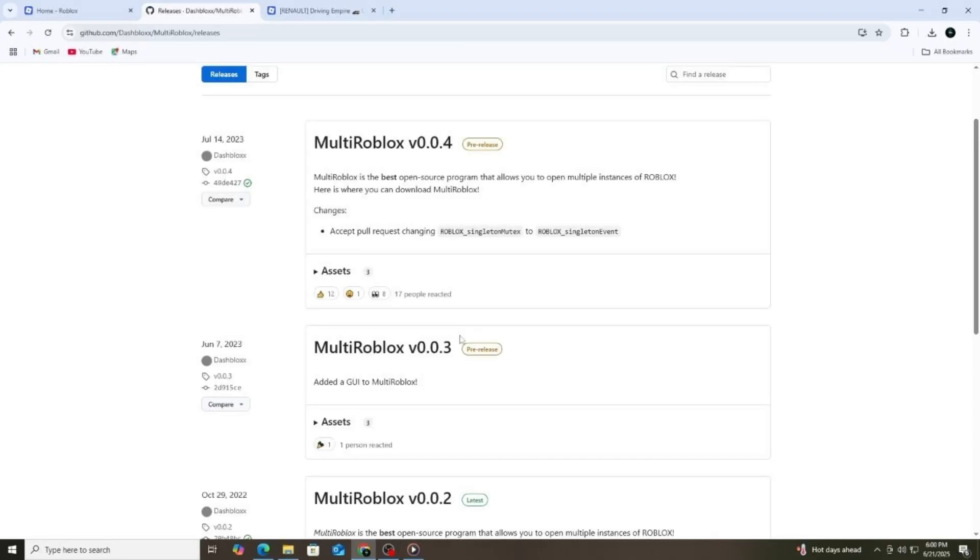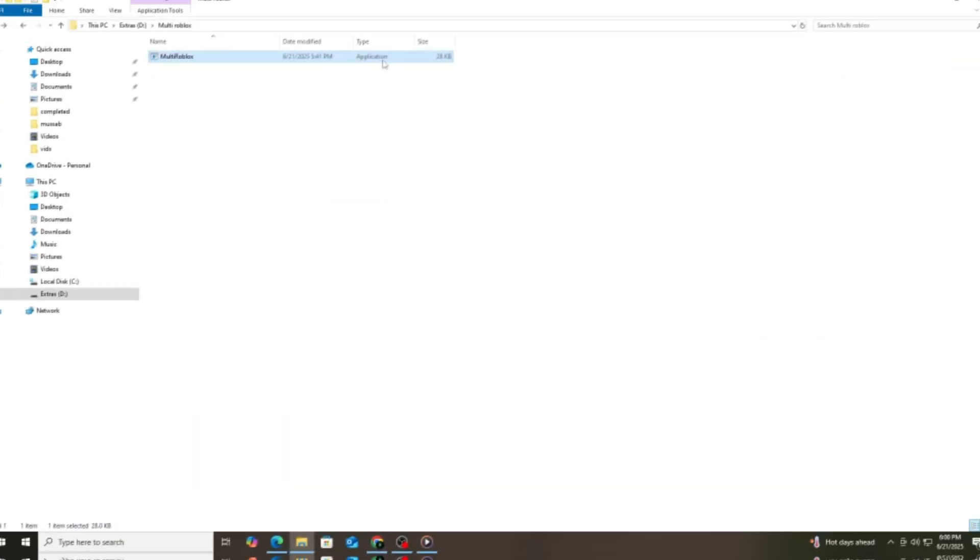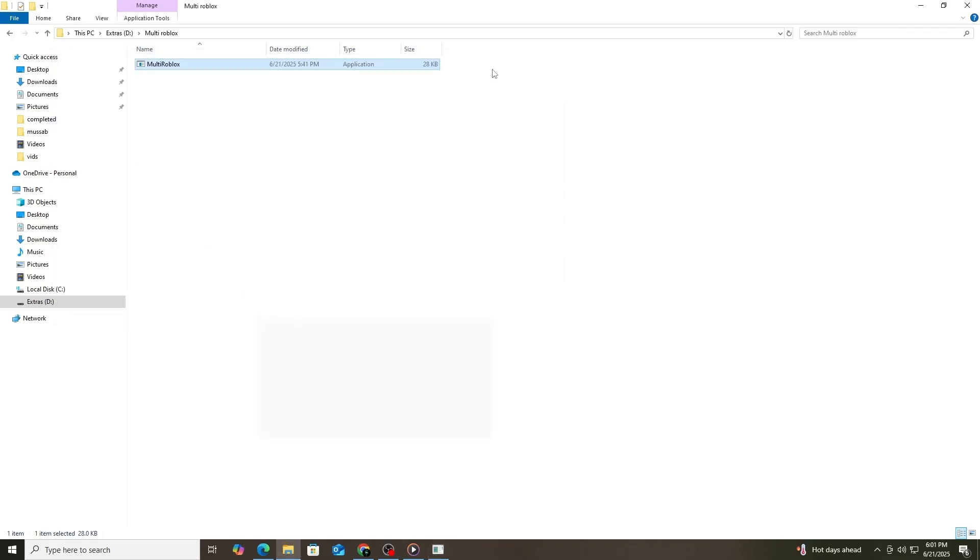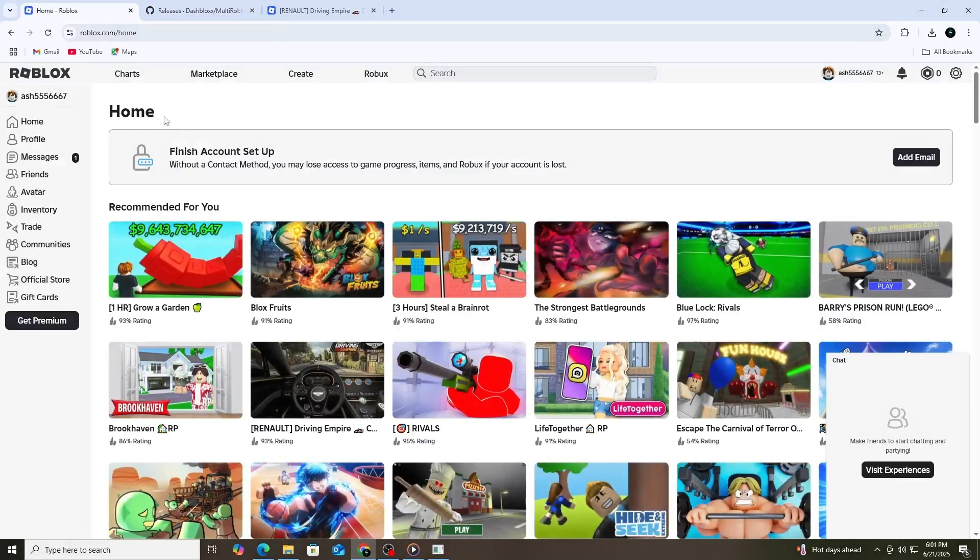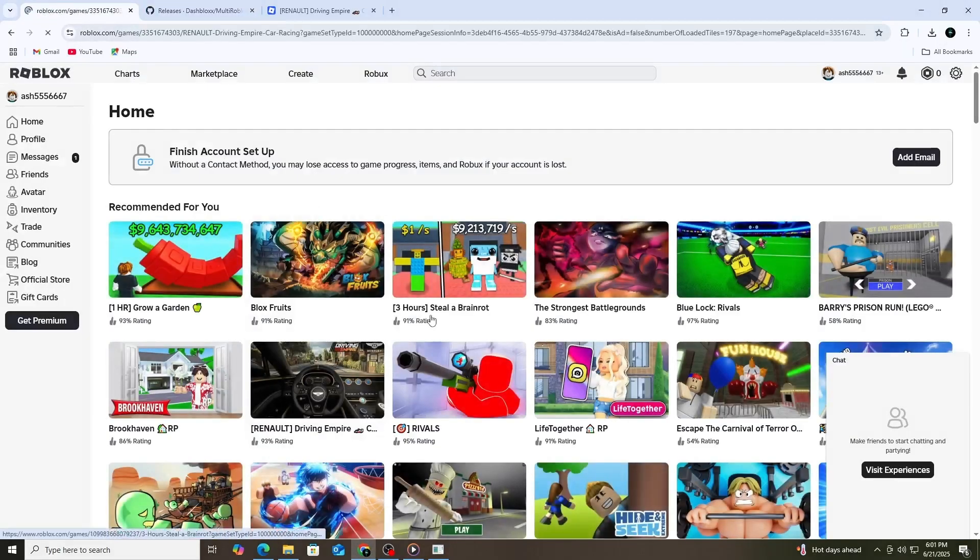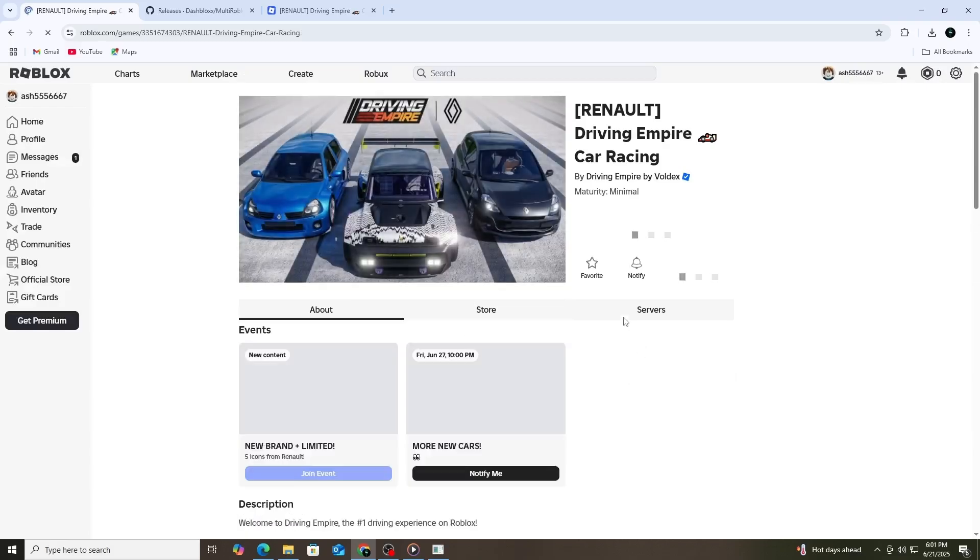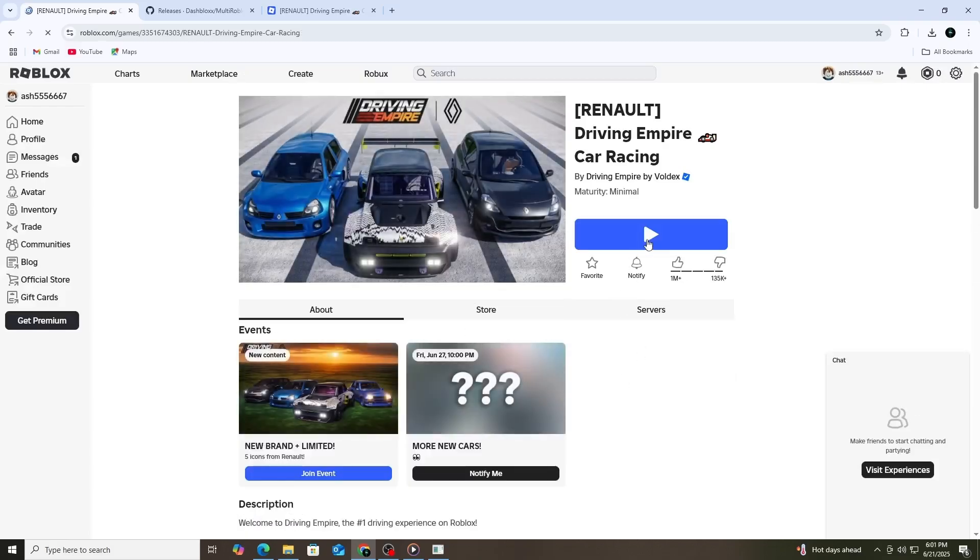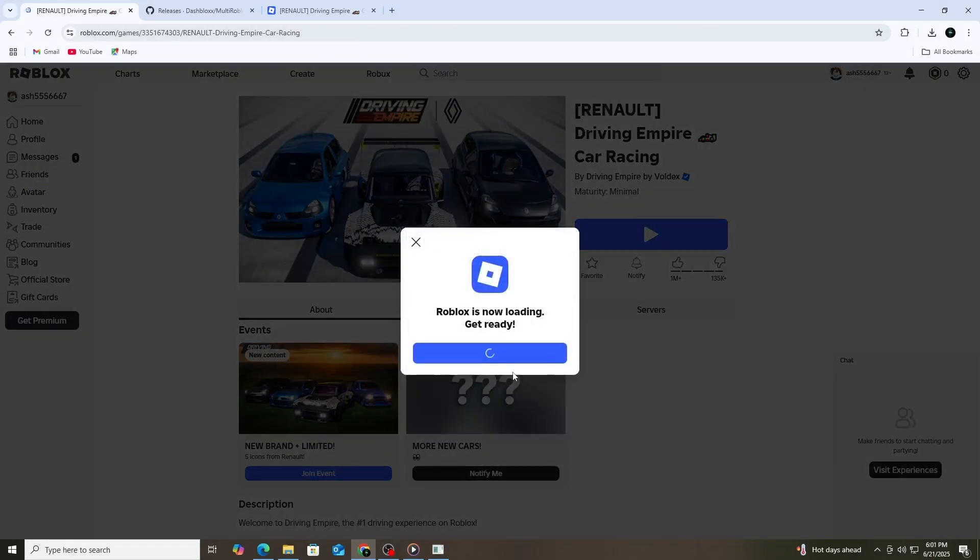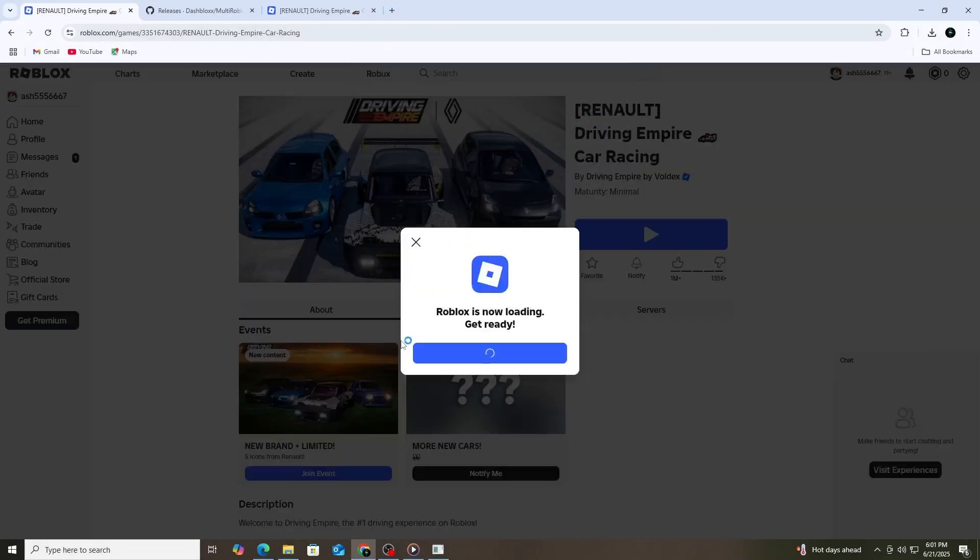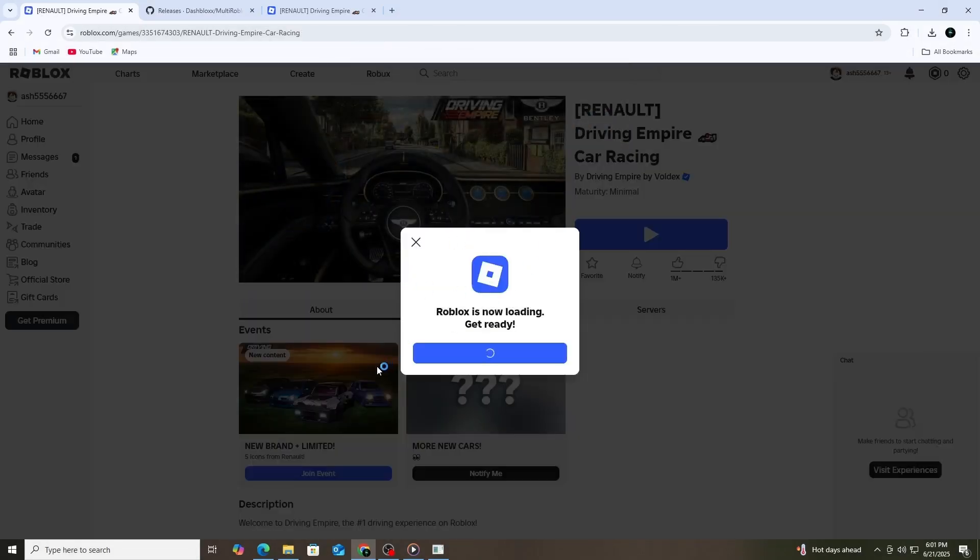Once it's downloaded, open the zip file and extract the contents to a folder. Then run the program. With Multi-Roblox open, go ahead and log in to your first Roblox account like you normally would. Open a game and wait for it to load. Then, without closing the first one, go back to your browser and open Roblox in a different browser.